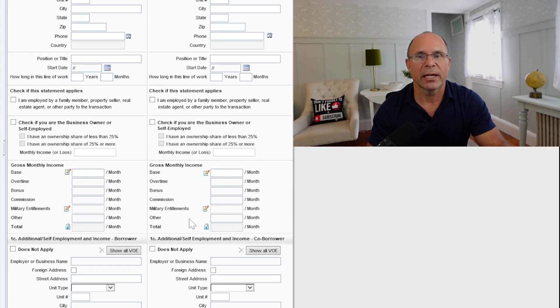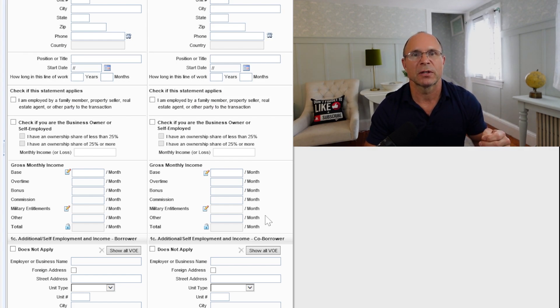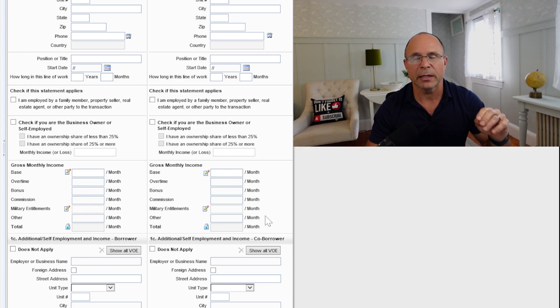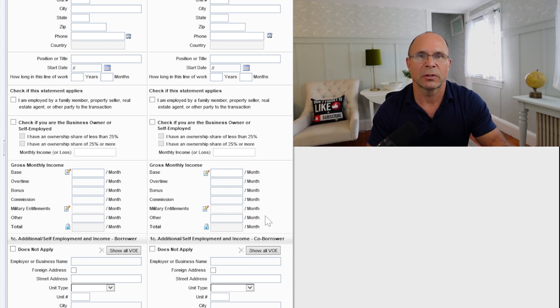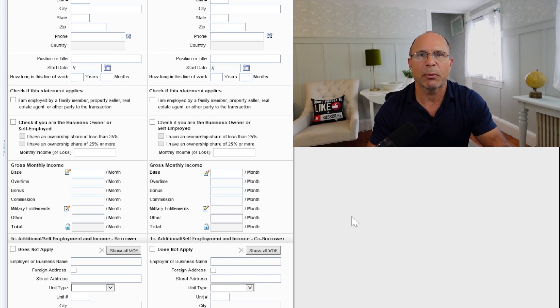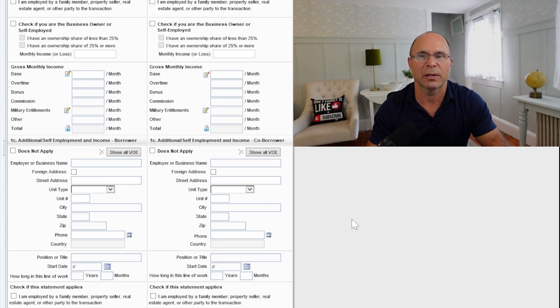Now, if you get into things like bonuses or commissions or other items that are sometimes fluctuating, again, we need to make sure that you're talking to your lender about that situation so they can properly average your income and come up with something that's qualifiable so that you're not having any surprises as you get closer to closing.